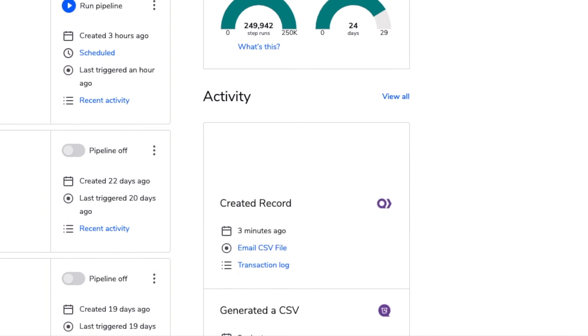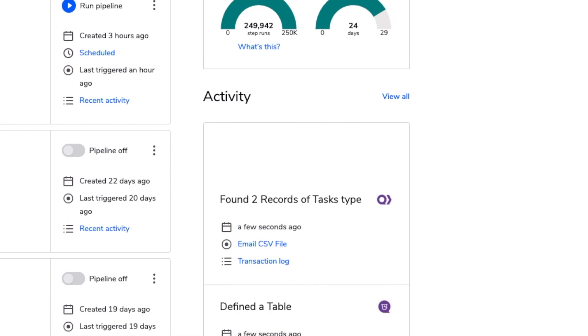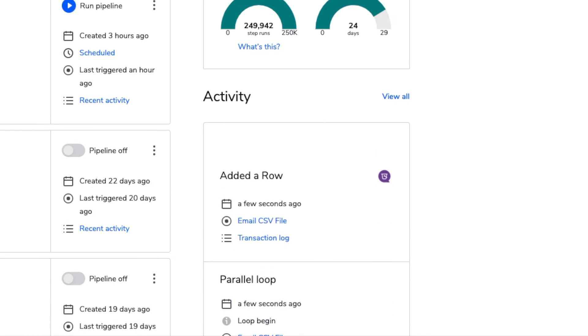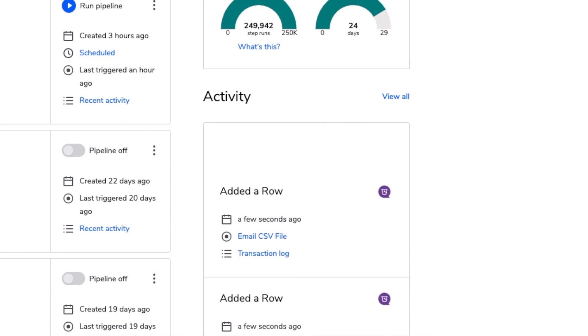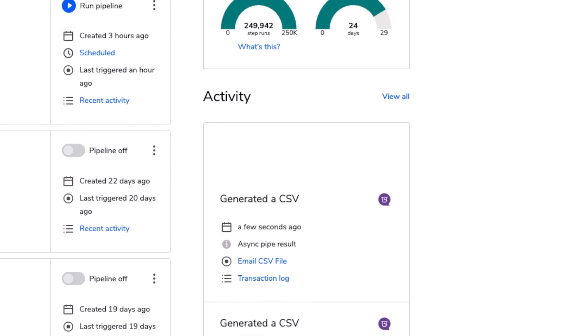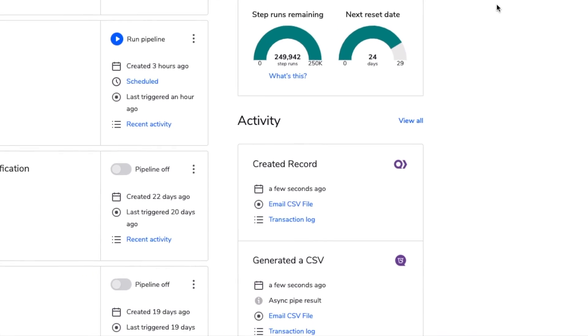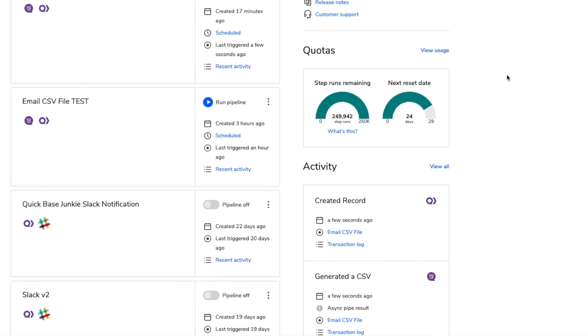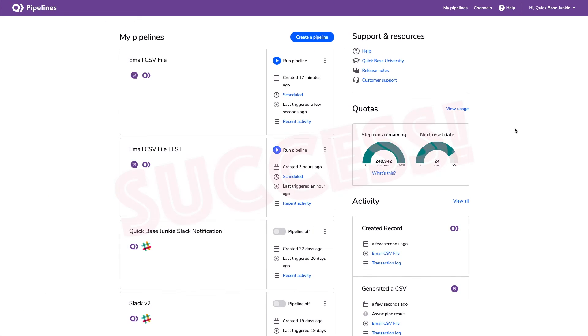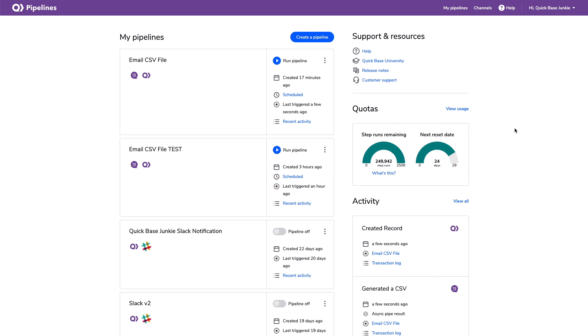Here it goes. It's starting, defining the table, finding the records, creating the loop, adding the rows, generating the CSV file, creating the record. And I just got the notification from QuickBase that my email has been sent. So you can see that all happening real time as it's scheduled, which is pretty awesome.